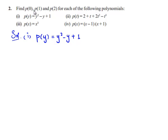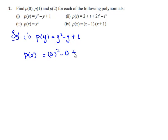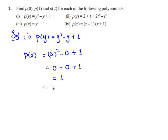So we need to find p of 0, p of 1, and p of 2. p of 0 can be obtained by substituting 0 in place of y, which gives 0 square minus 0 plus 1, which is 0 minus 0 plus 1, which gives 1. Therefore, p of 0 is equal to 1.